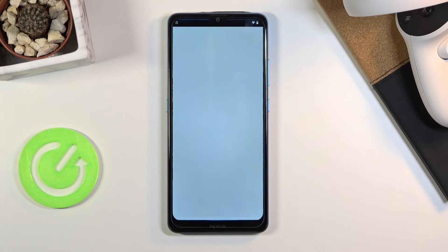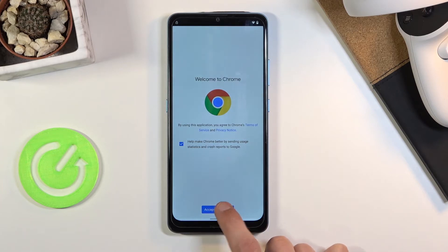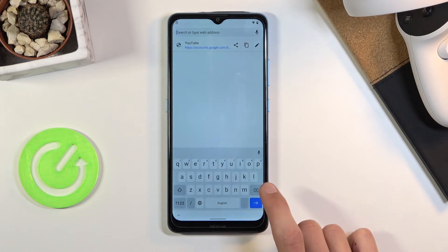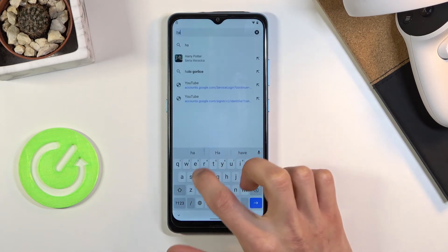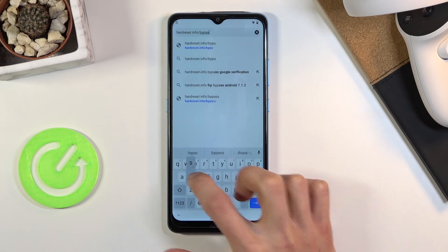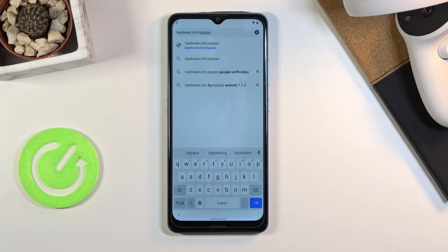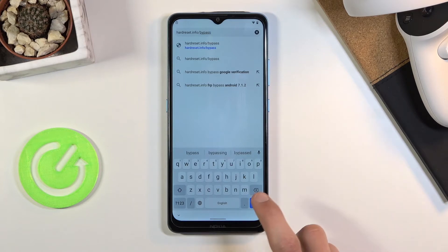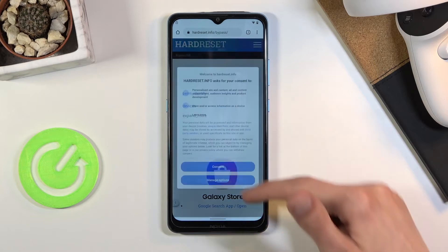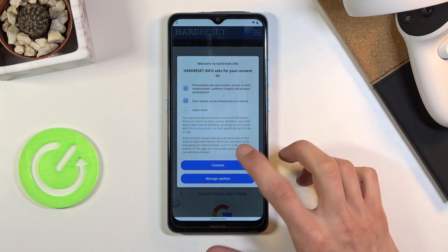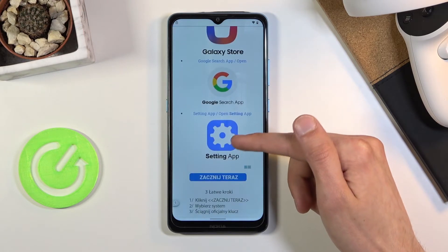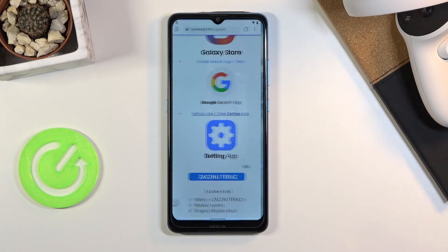Choosing 'Watch Later' will open up the web browser. Tap Accept and Continue, then No Thanks. From here type in 'hard-reset.info/bypass' in the address bar. Enter, and this should take you right to that page. If you see any kind of pop-up, just consent to it.